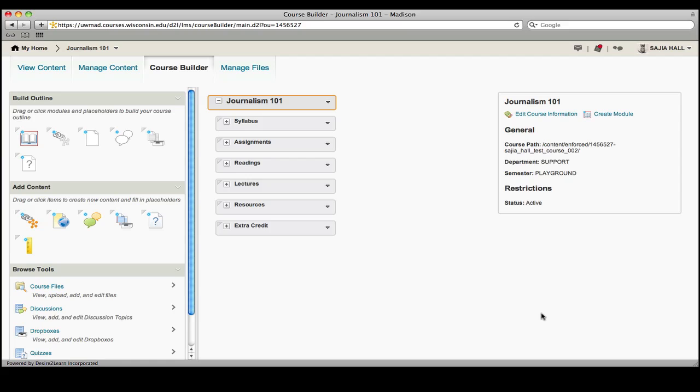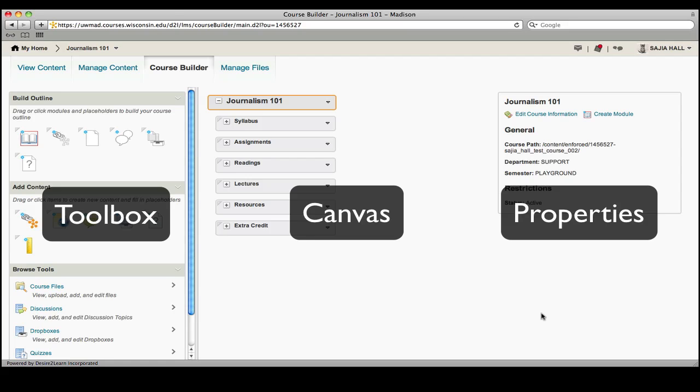You will see that the Course Builder is divided into three panes. On the left, the toolbox contains course elements that can be dropped onto the Course Builder Canvas outline in the middle of the page.